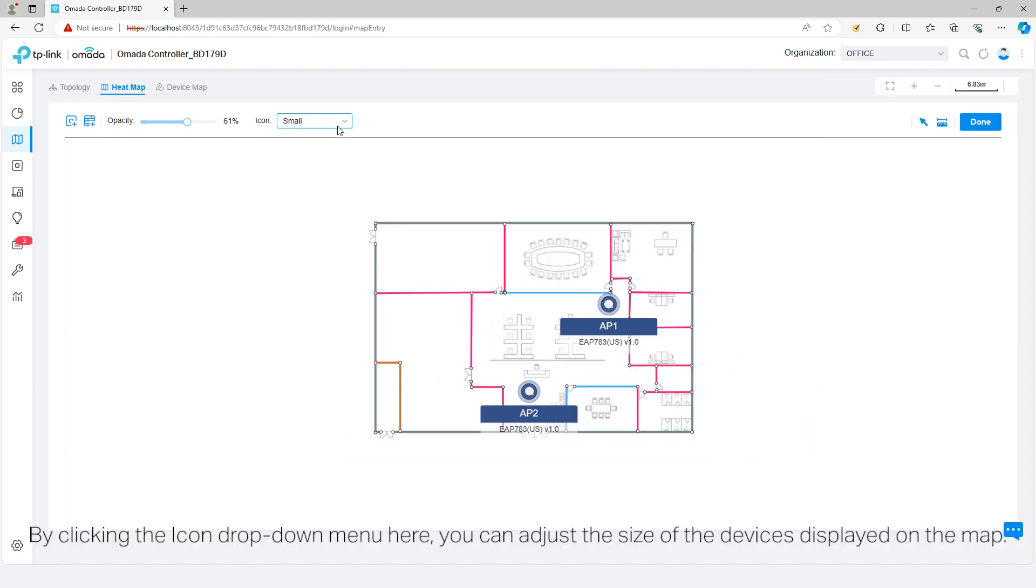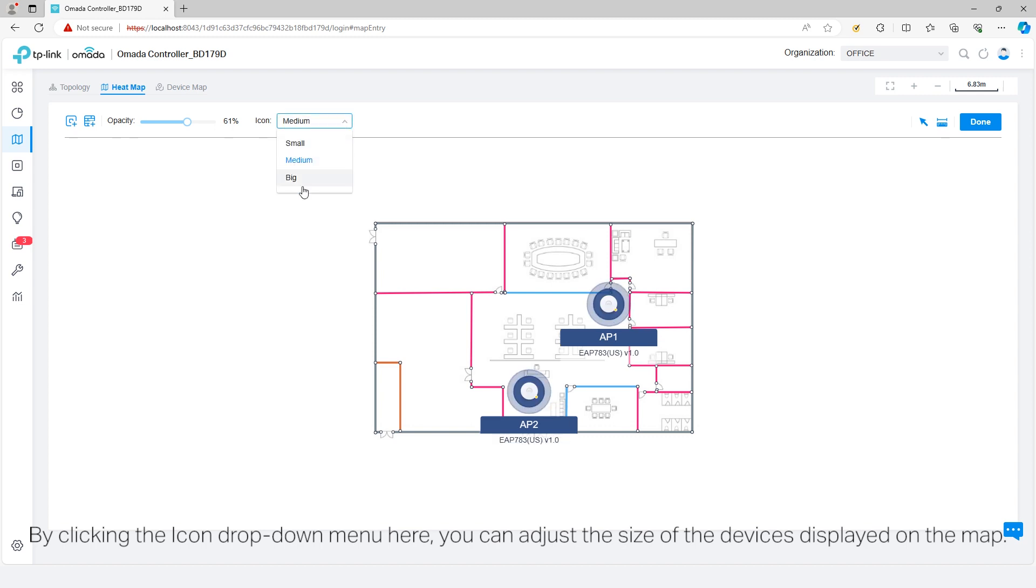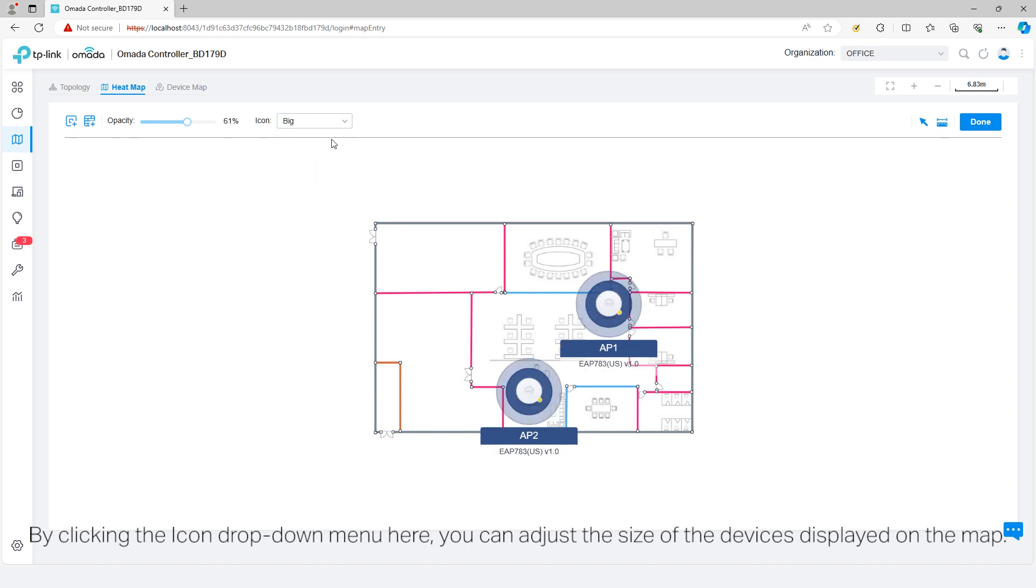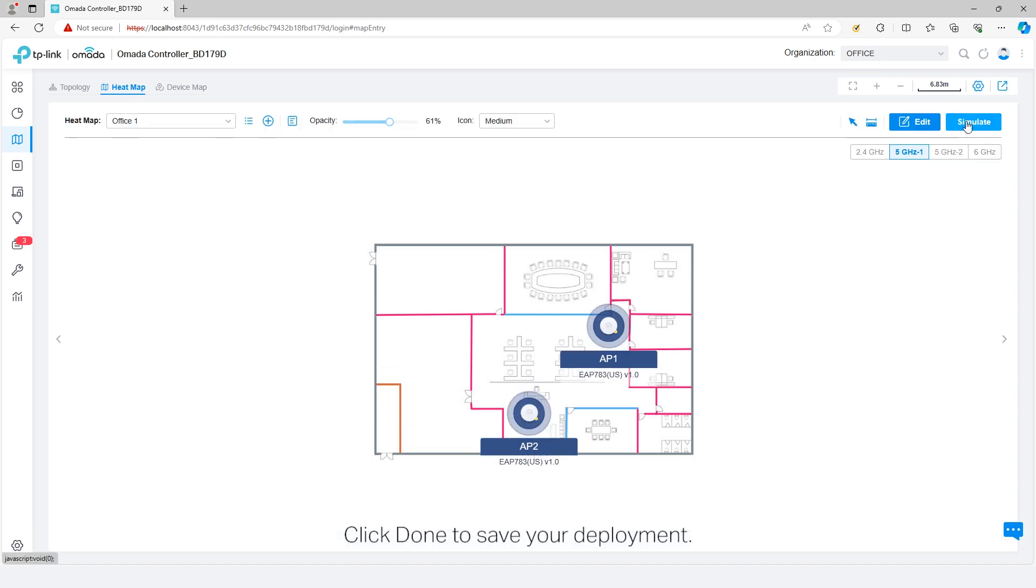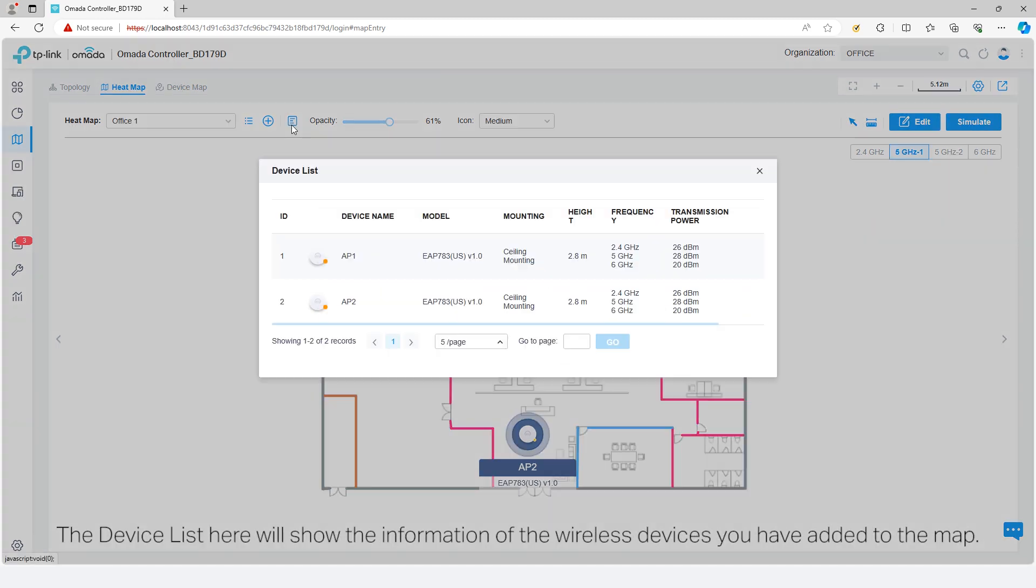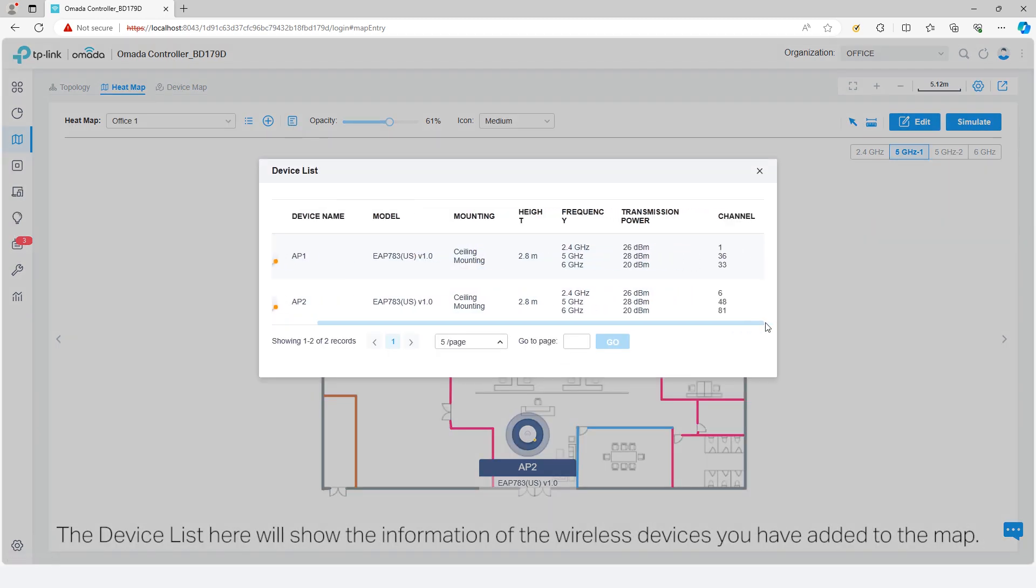By clicking the icon drop-down menu here, you can adjust the size of the devices displayed on the map. Click Done to save your deployment. The device list here will show the information of the wireless devices you have added to the map.